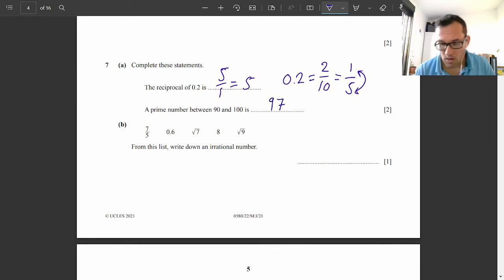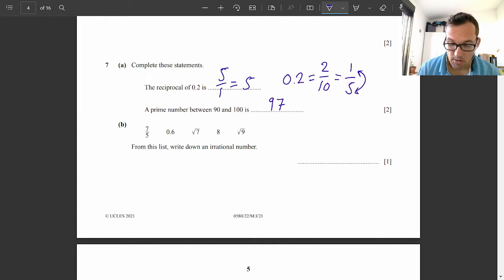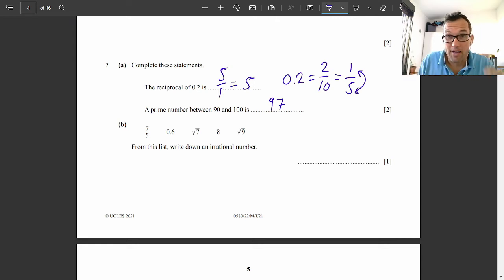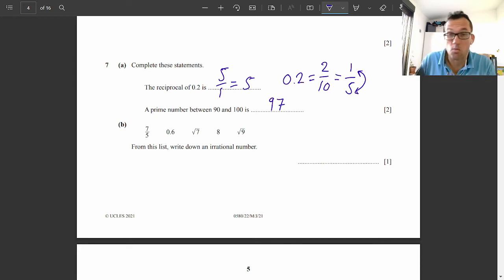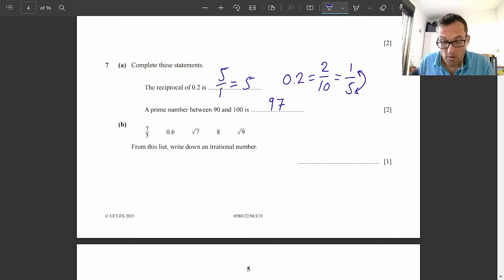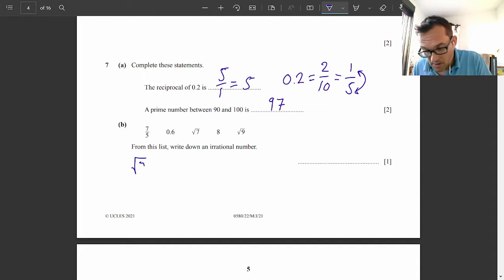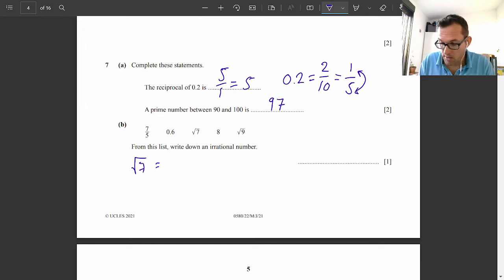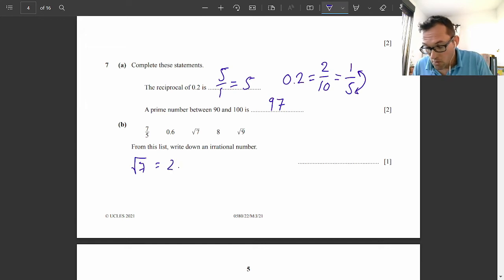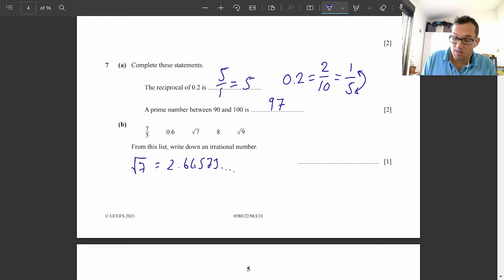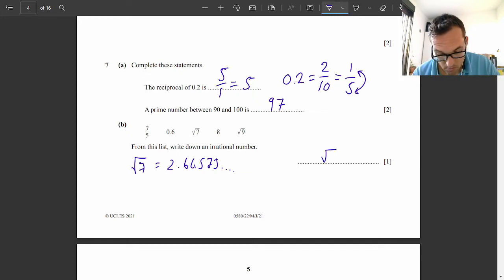From the list, write down the irrational number. A rational number has an infinite amount of random decimal places. If you do 7 divided by 5, the result is 1.4 — it terminates. The square root of 9 is 3. But the square root of 7 gives you 2.64575... and goes on forever, randomly. That makes it irrational. So the irrational number is the square root of 7.